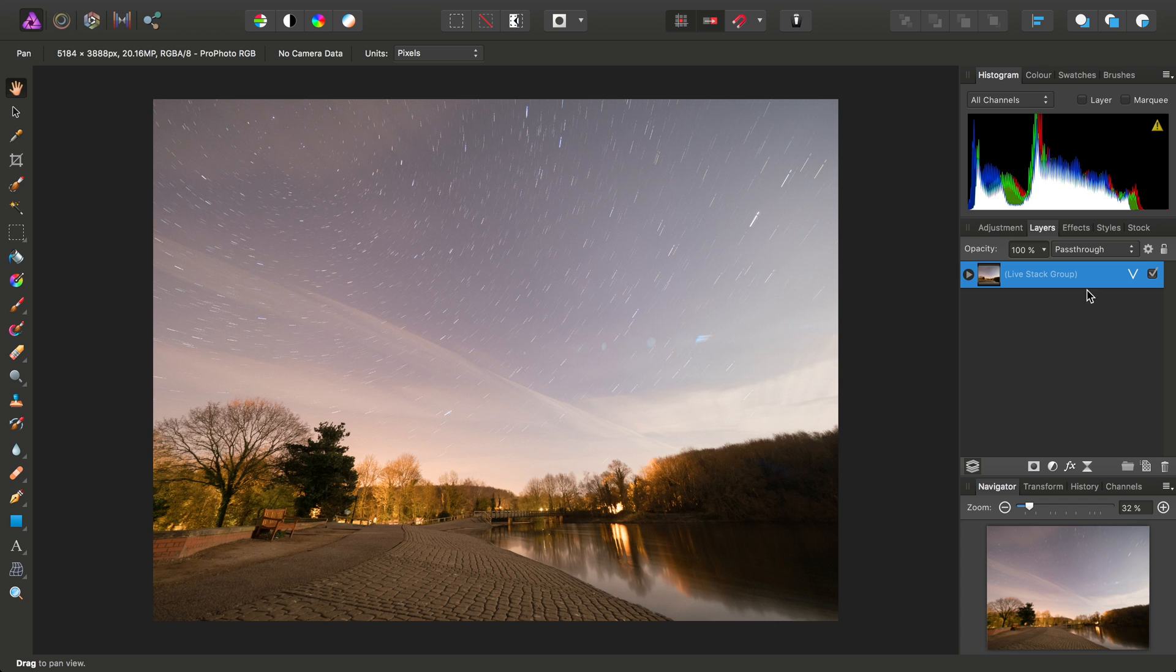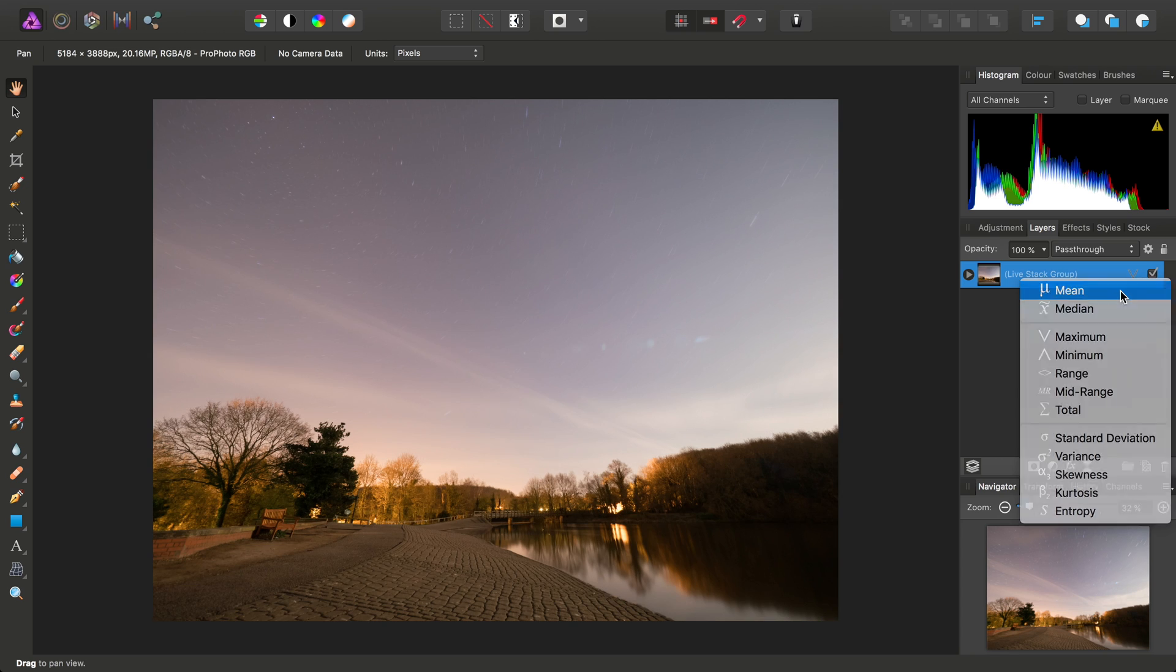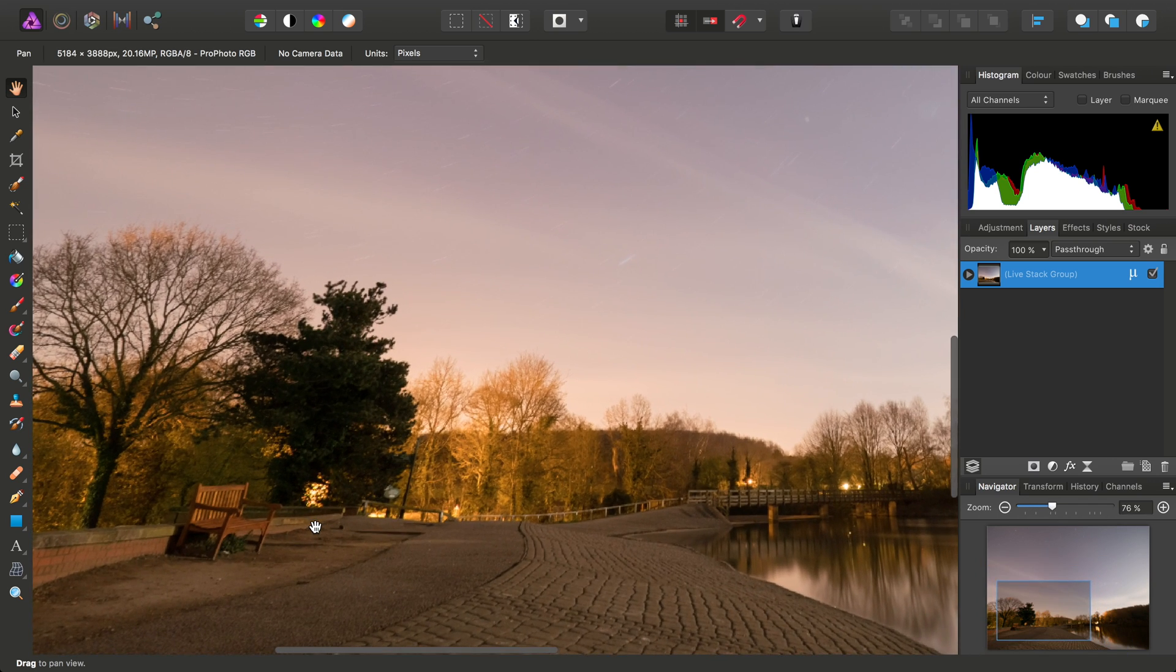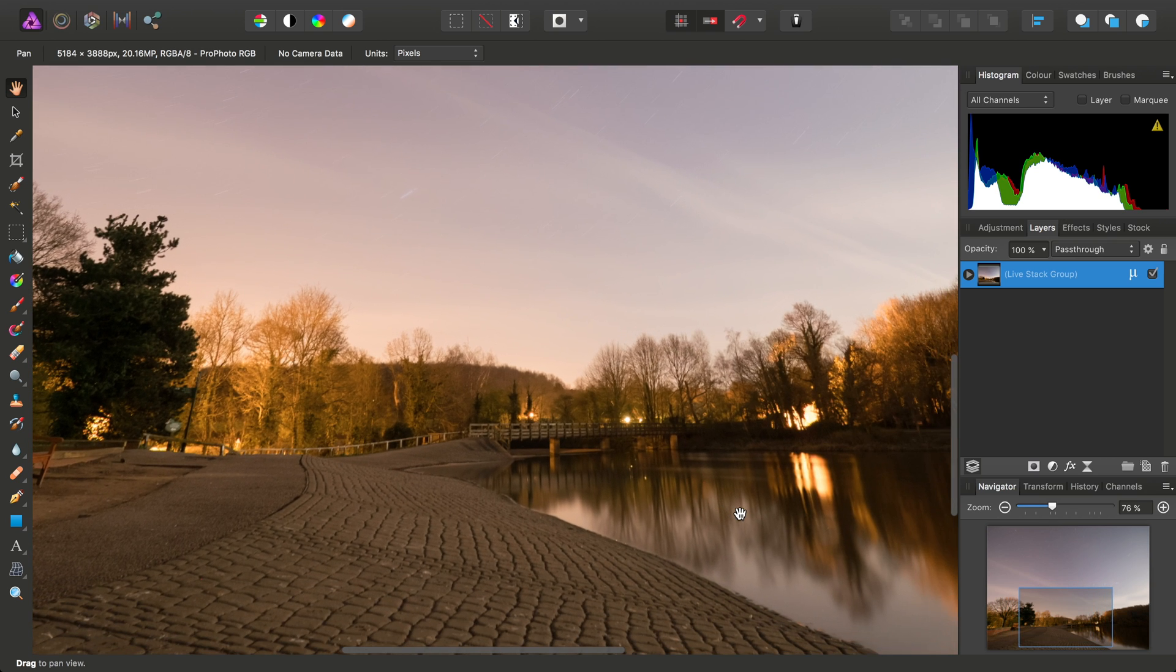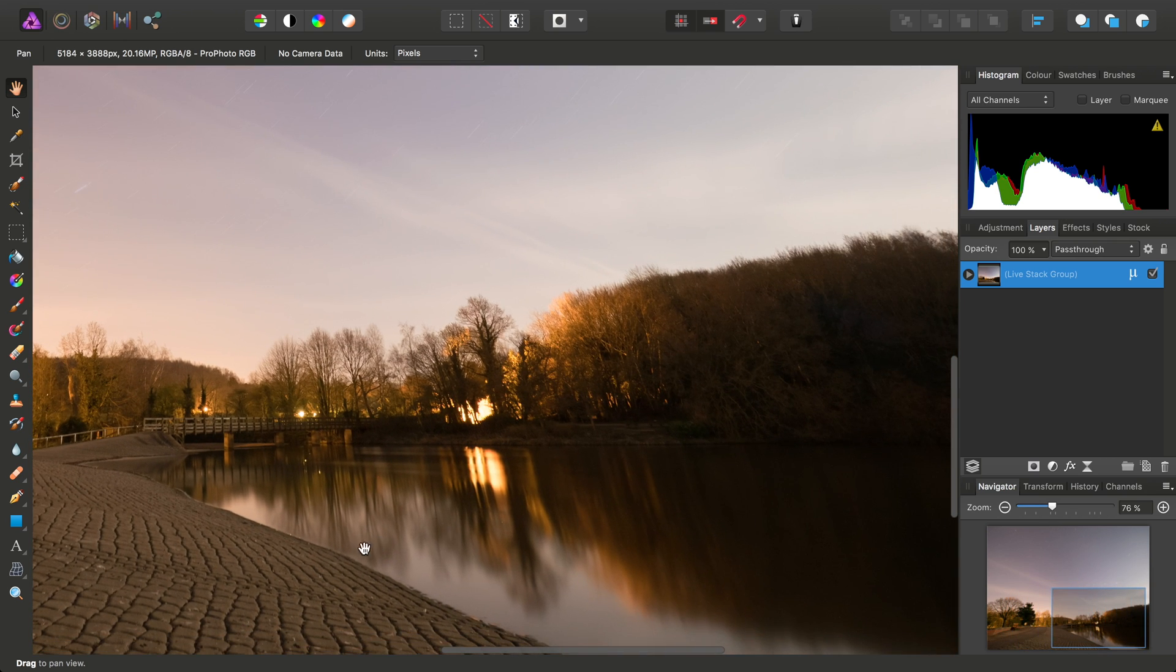So what I'll do first is switch to Mean, and because it averages out the noise from the high ISO exposures, we get a nice clean foreground plate to work with here, and also we get some blurred water, which is quite nice.